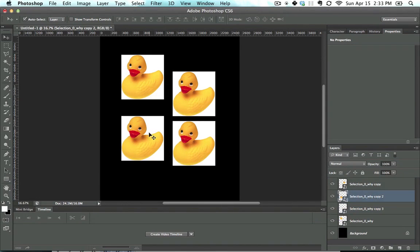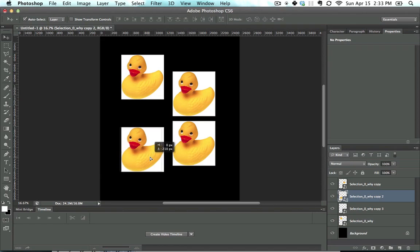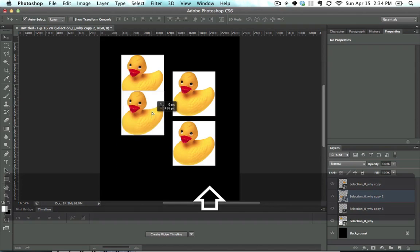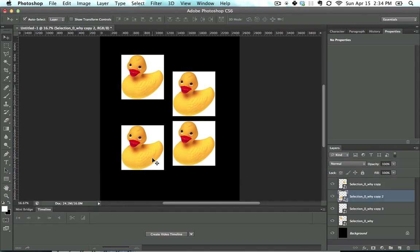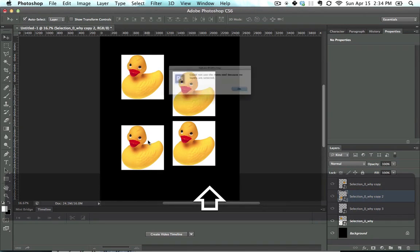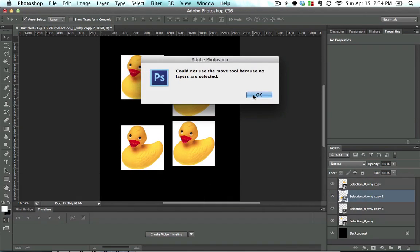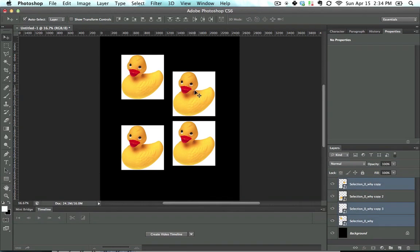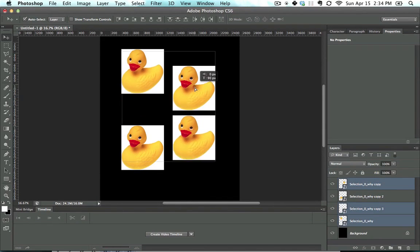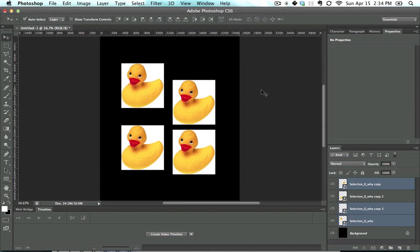The other thing that you could do with the Move tool is I told you Shift Constrains. Shift Constrains if first you click and then you hit Shift. However, if you hit Shift first and then you click, you can actually select multiple layers at once. Notice in my Layers palette, because I was holding down Shift, I could click multiple layers at once.